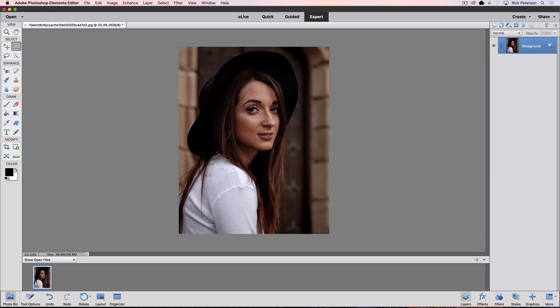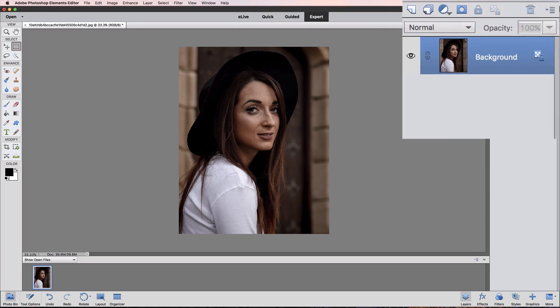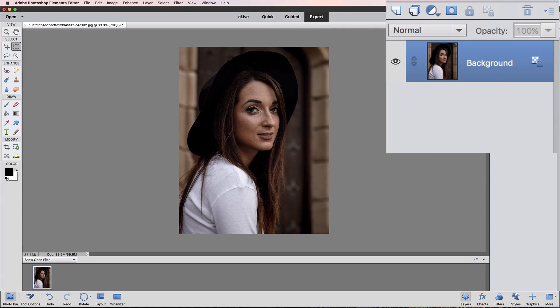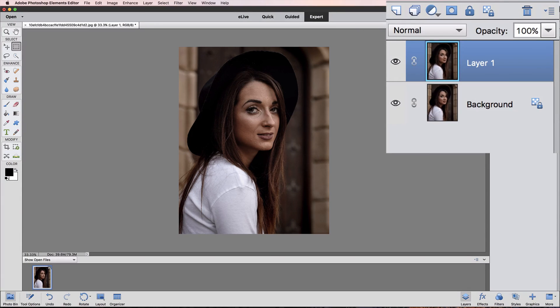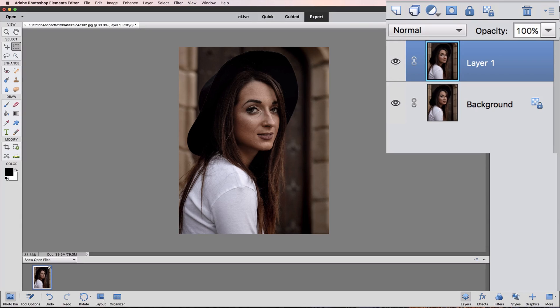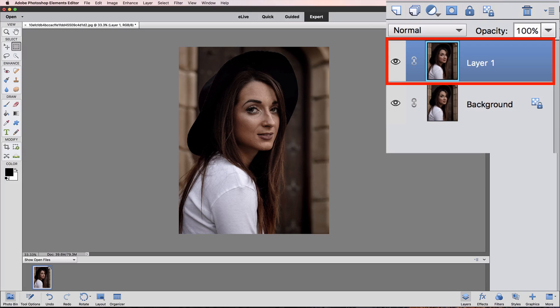The first thing to do is duplicate the background layer. To do that, I'll press Command-J on a Mac, or it would be Control-J on a PC. And now in the Layers panel, you can see we have a new duplicate layer called Layer 1.